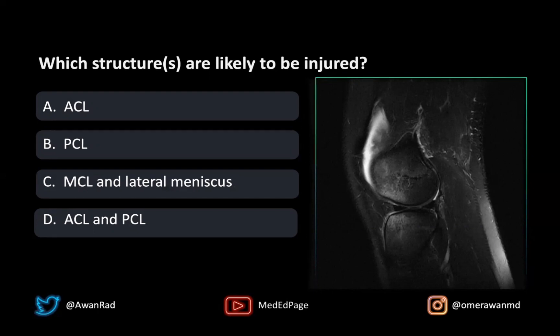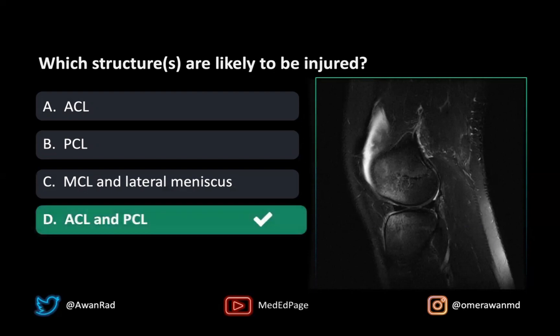Notice that you can't see the ACL, the PCL, the MCL, or the lateral meniscus directly, but you should be able to infer, based on this bone marrow contusion pattern, that this is a hyperextension injury and both the ACL and the PCL are going to be injured. So that's the answer here.